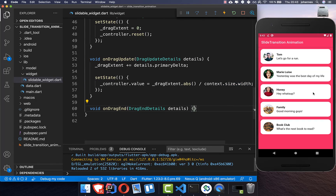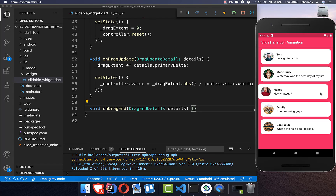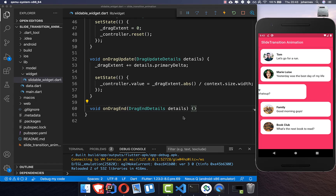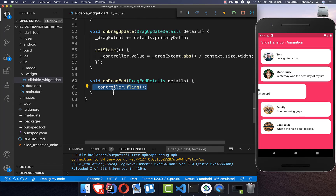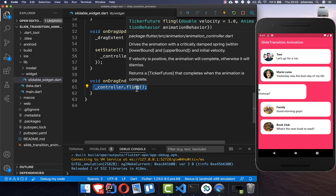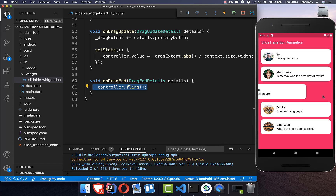We can already try this out. If I drag around, you see it is changing. However, if I stop, it simply stops there too — so we also need to implement onDragEnd. To make it slide back when you lift your fingers, we call controller.fling, which drives the animation back to the origin position.